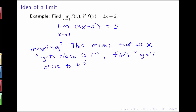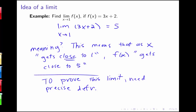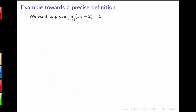So we have this idea of a limit, but to prove this and get a more solid mathematical foundation for the definition of a limit, we need to make this idea of 'close' more precise. So let's continue thinking about this example as we try to move towards a more precise definition. Our goal here is to prove that the limit as x goes to 1 of 3x plus 2 is actually equal to 5.